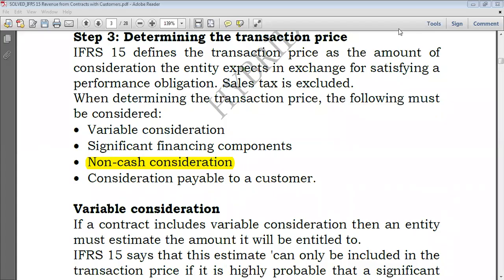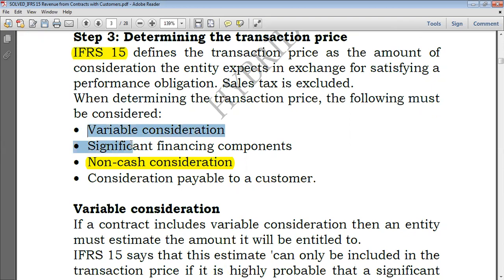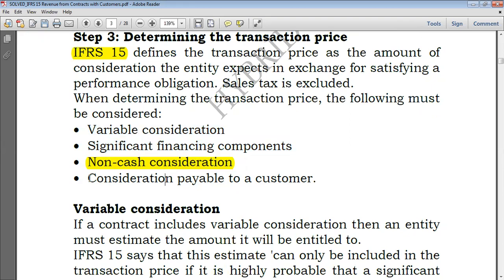Hello, let's proceed with our topic: IFRS 15, Revenue from Contracts with Customers. We are going to proceed with how to determine transaction price. We took a look at variable consideration, significant financing components, and non-cash consideration in the previous videos. Right now we're going to shift our focus on consideration payable to a customer.